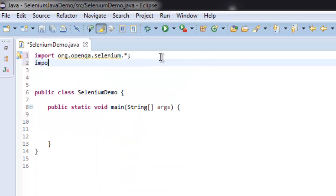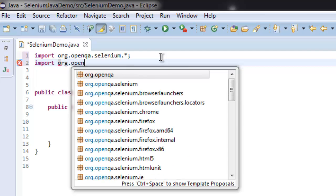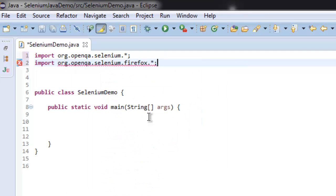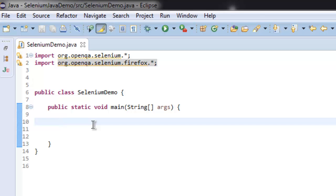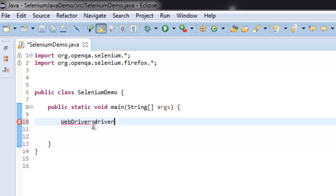Then we are also going to import org.openqa.selenium.firefox. Simply create a WebDriver driver instance and open new FirefoxDriver.